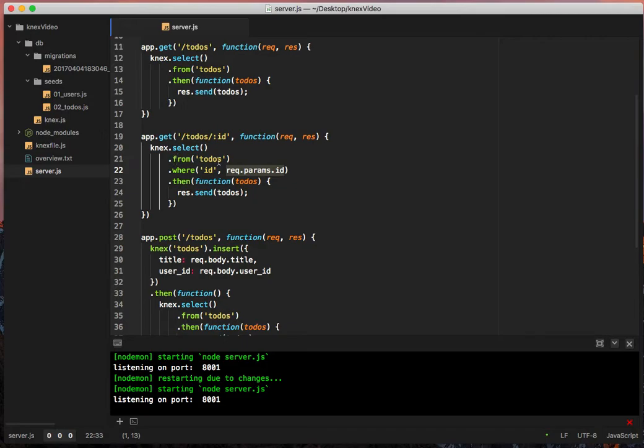So when we say from todos where id equals rec.params.id, we can pass that in there without having to do anything crazy.